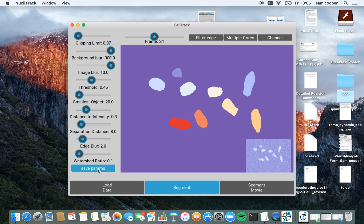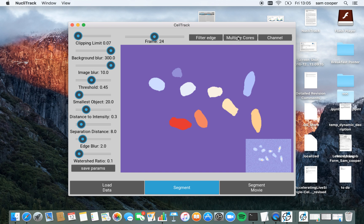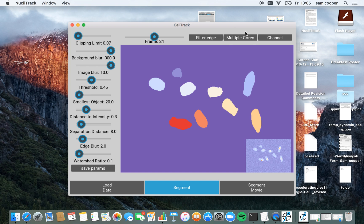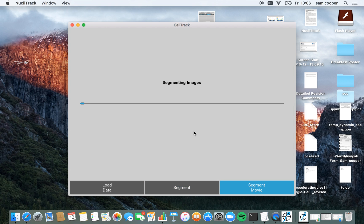I'm going to now save these parameters for segmentation. I have the options here to also filter cells which are touching the edge of the image, or use the multiple cores available to me on my laptop. But I'm going to leave this, as this series of images is not very big, I'm just going to proceed without using multi-processing. So, I'm going to now segment the entire movie by pressing this button here.